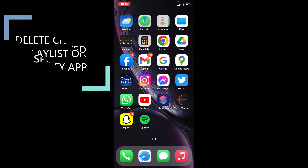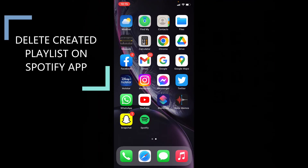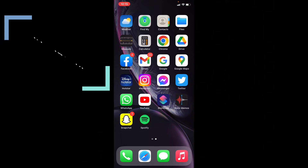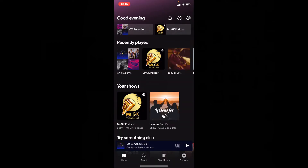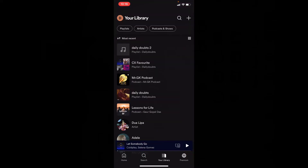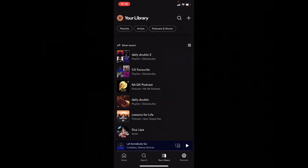This quick video is about how to permanently delete the created playlist on Spotify using iPhone. Let's quickly open Spotify, then switch to your library. Now here you can see your playlists.